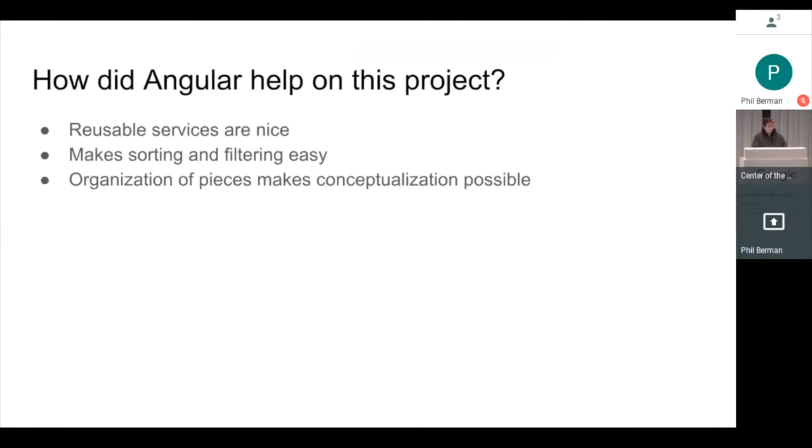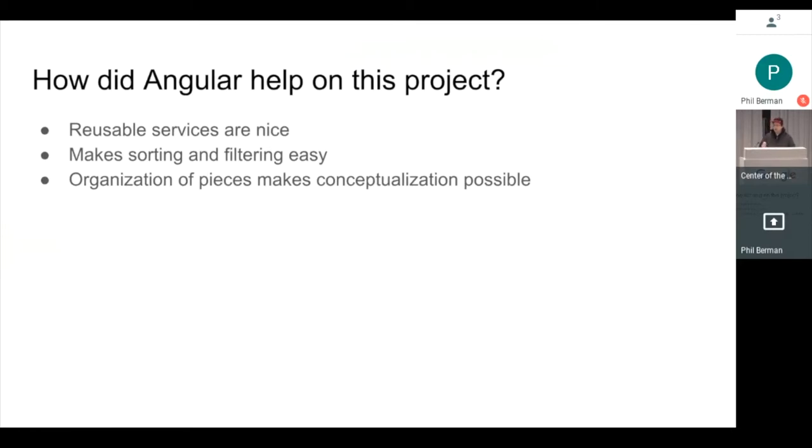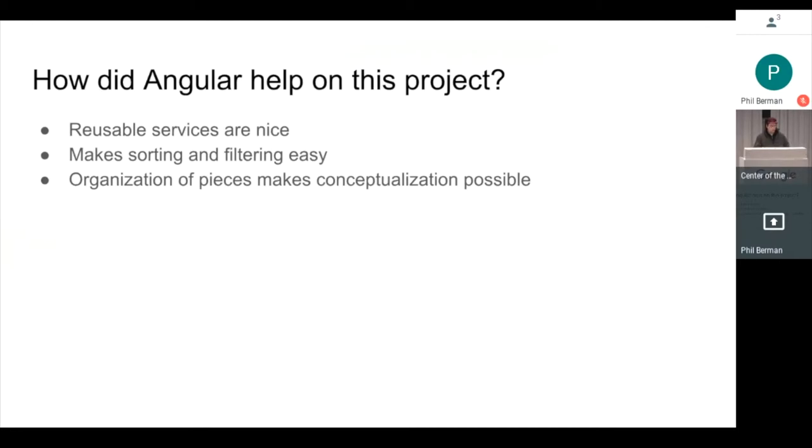Some of the things about how Angular helped on this project. There were a few things which I'm going to go into. Having reusable services that you can drop into your components was very nice, makes it easy to not have a lot of copied boilerplate code to do a lot of your data stuff. Also, Angular had capabilities for making that sorting and filtering, which I showed you, pretty easy. The fact that everything's broken up into components made it easy to conceptualize and think about what I'm trying to do on this project.